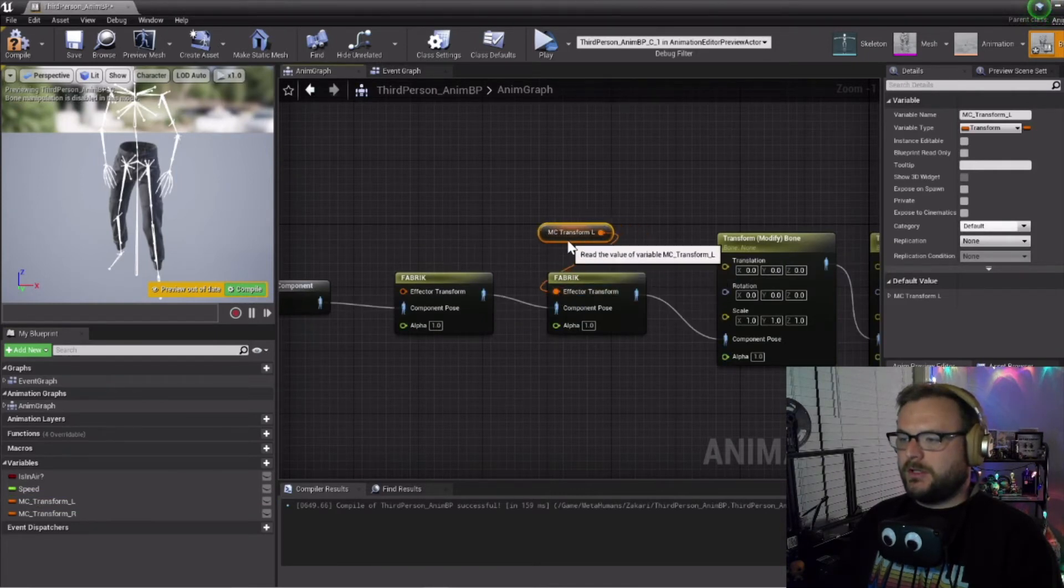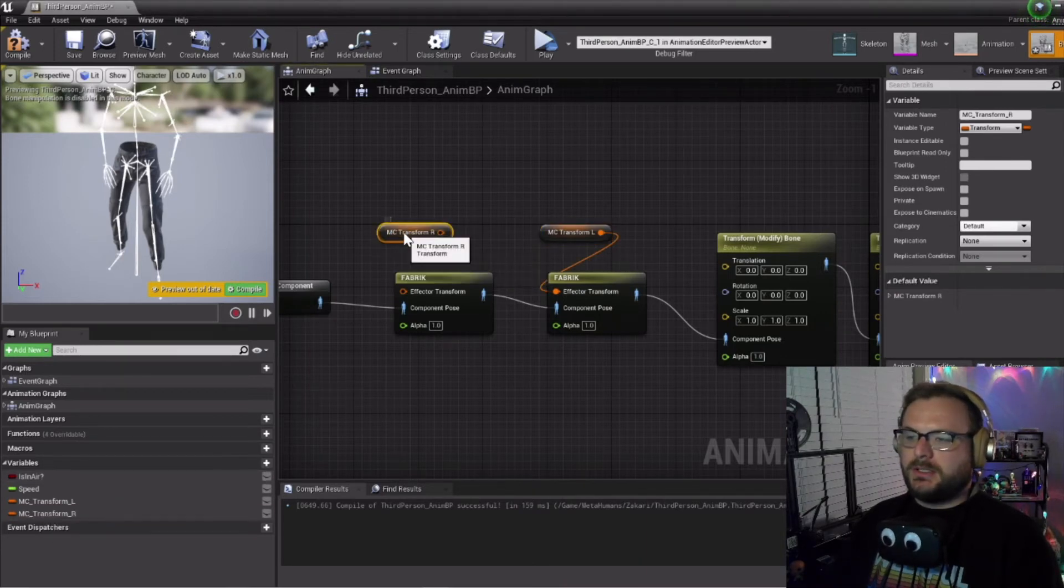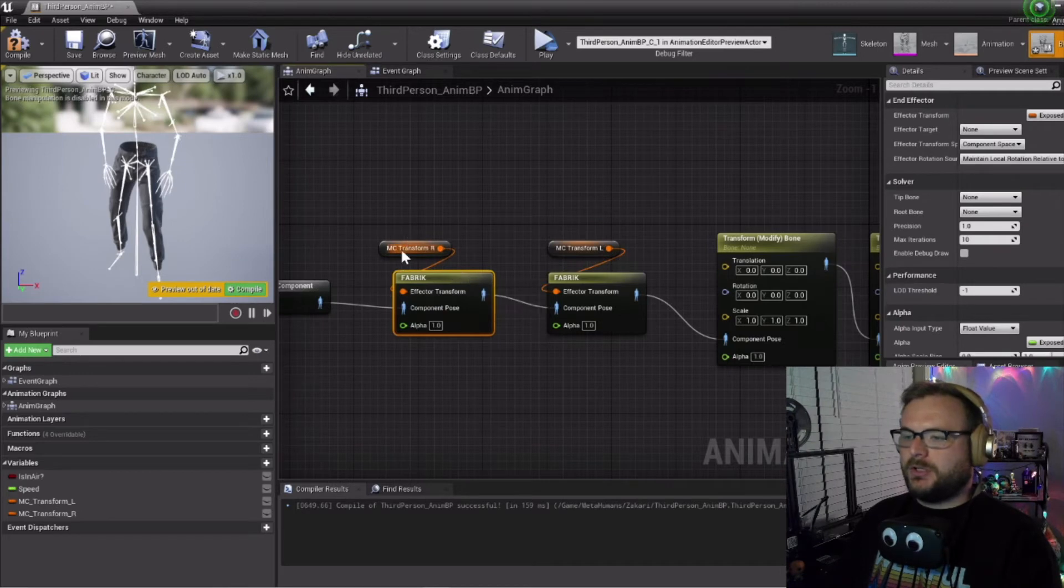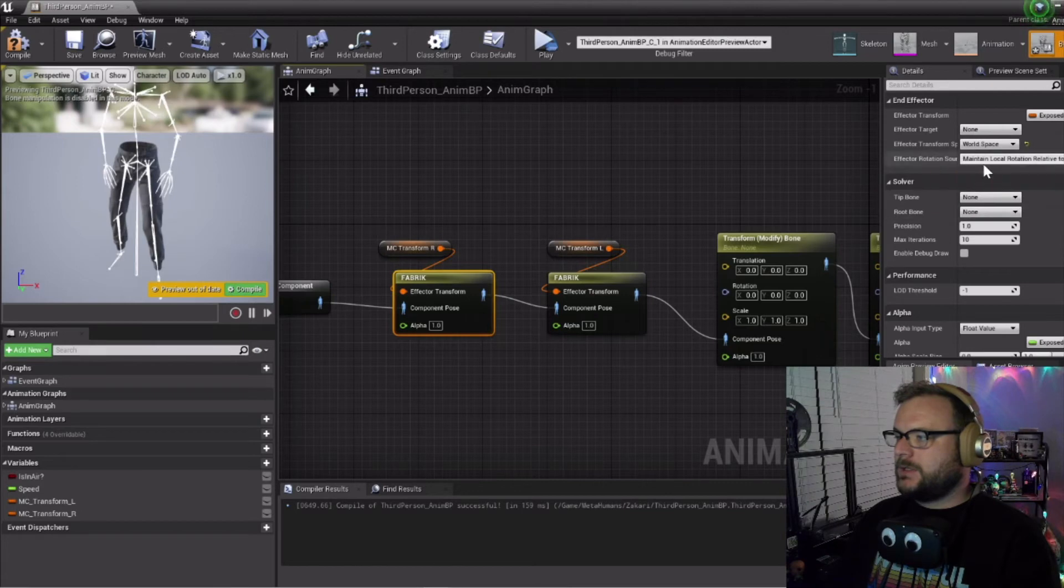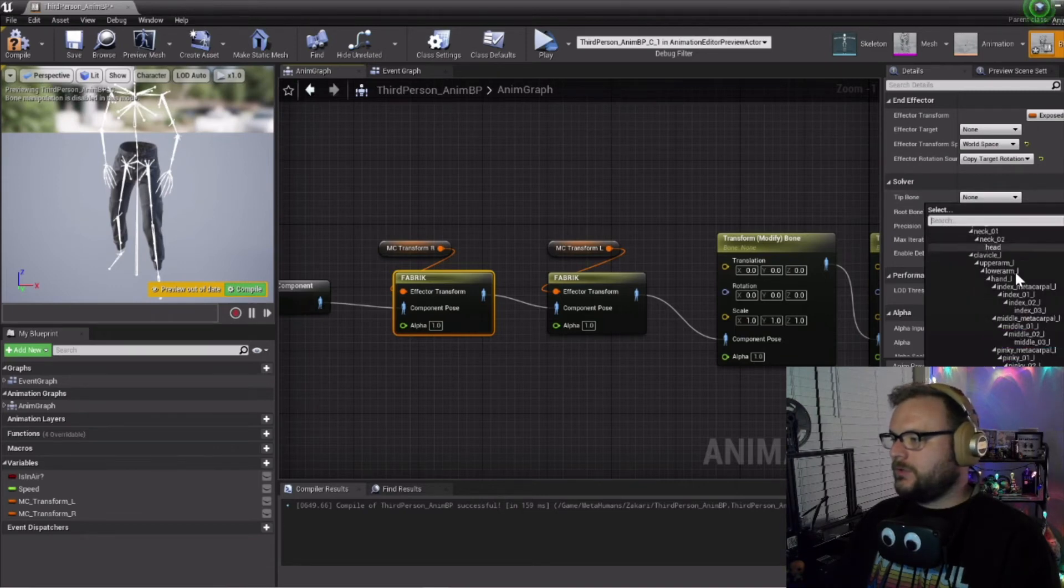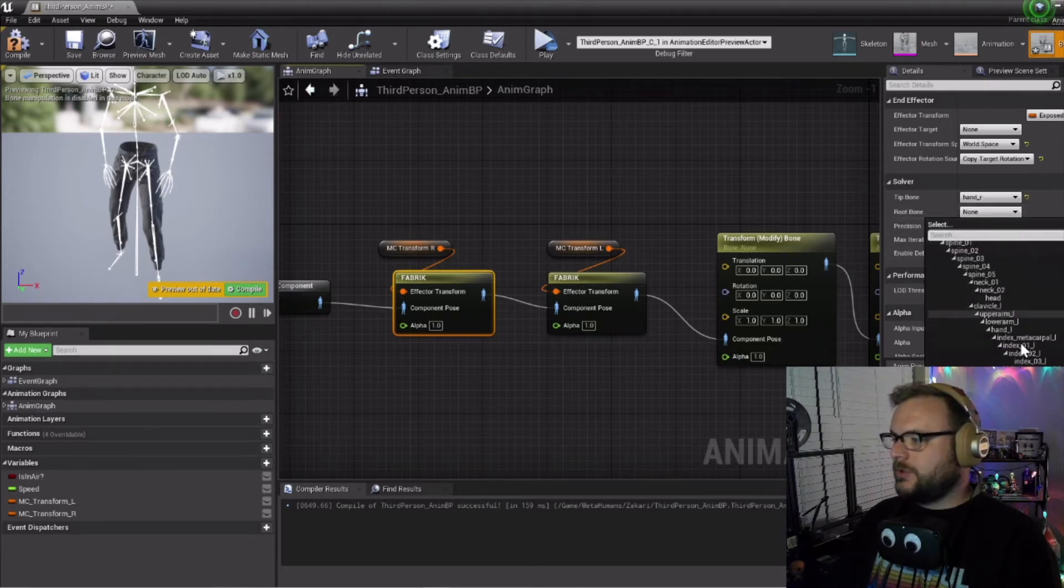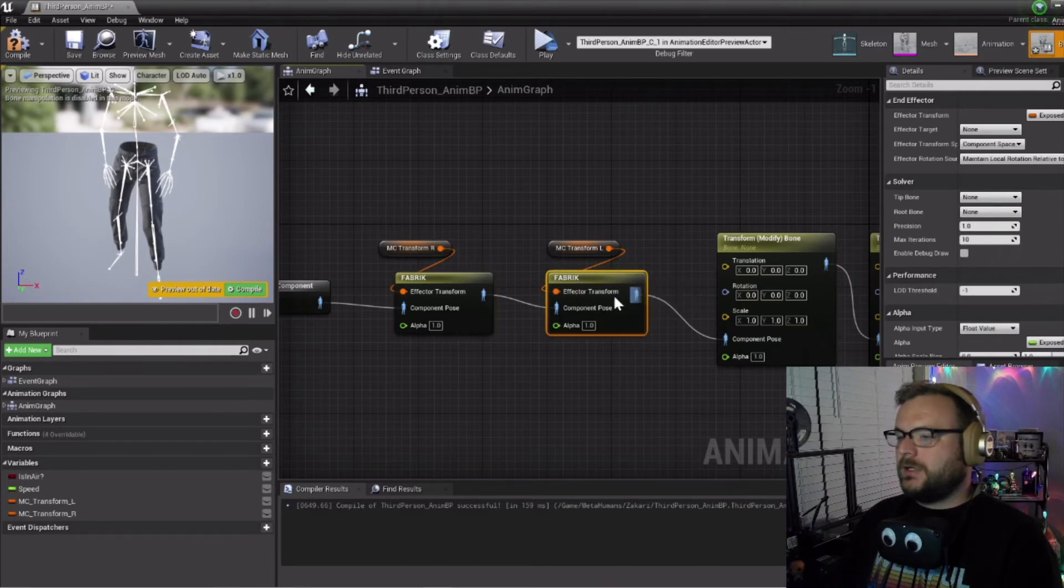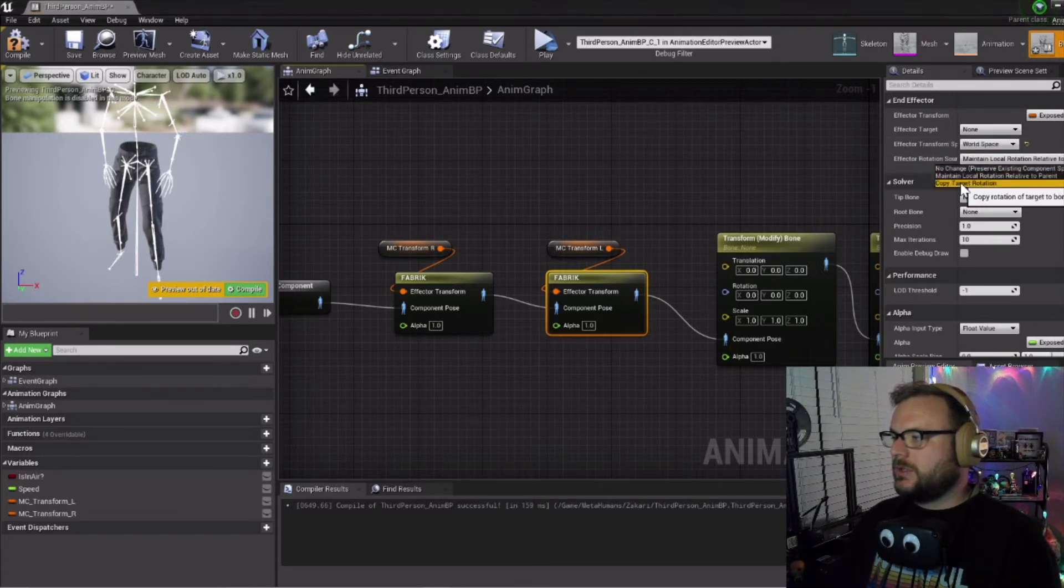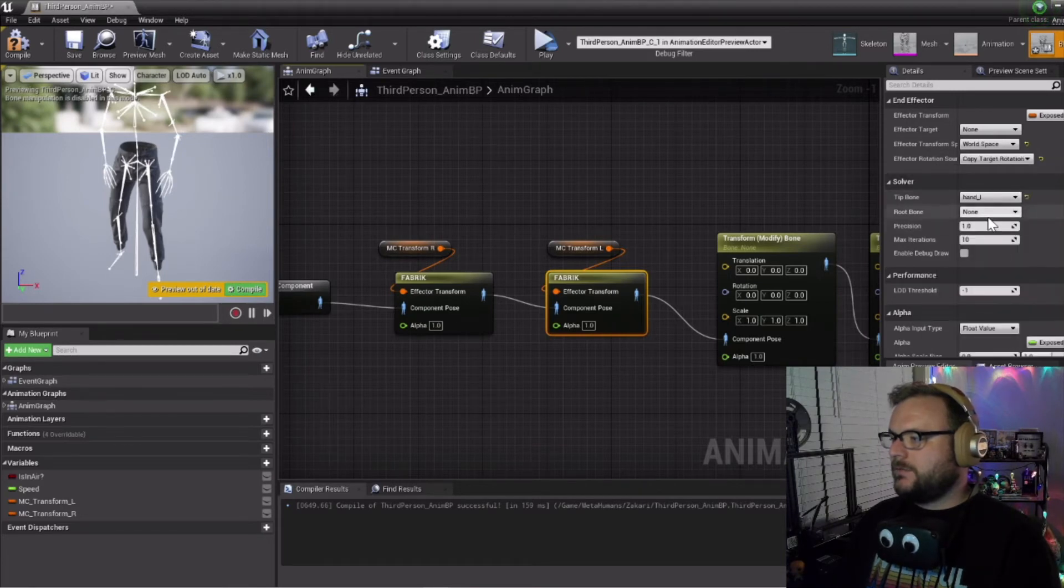Let's move in on the FABRIK nodes here. We'll get our left variable for our motion controller, make sure to do the get instead of set, and attach these nodes together. For the first FABRIK node with our right motion controller, change component space to world space and we want to copy the target rotation. For the tip bone we're going to do the right hand, and for the root bone we're going to use the right clavicle. Then for the left motion controller, click this FABRIK node, component space should be changed to world space, change this to copy target rotation. The tip bone is going to be hand left and the root bone will be the clavicle left.